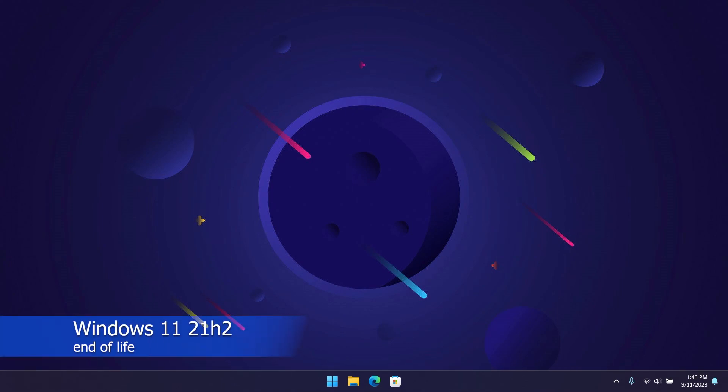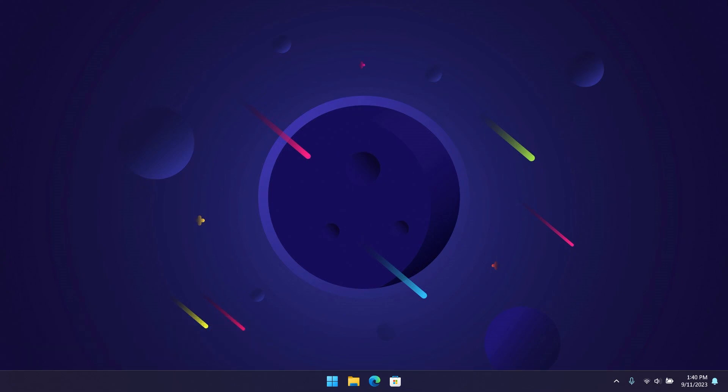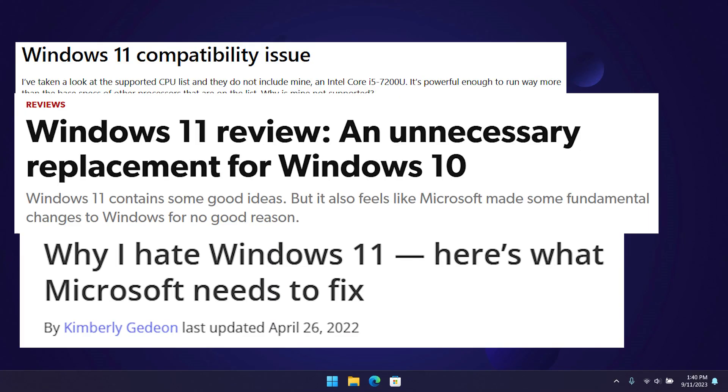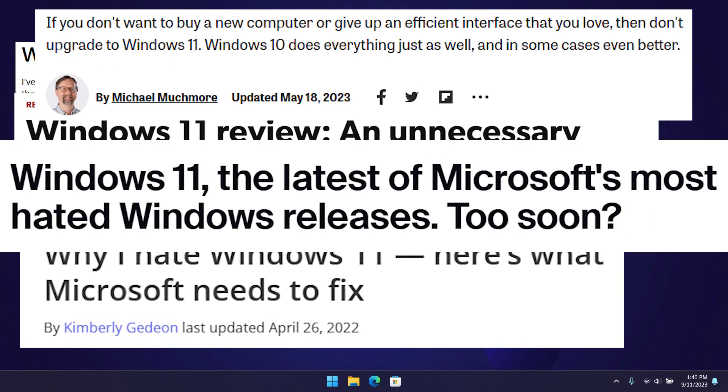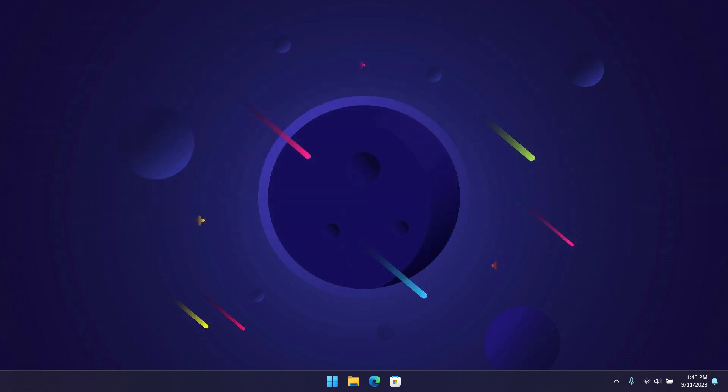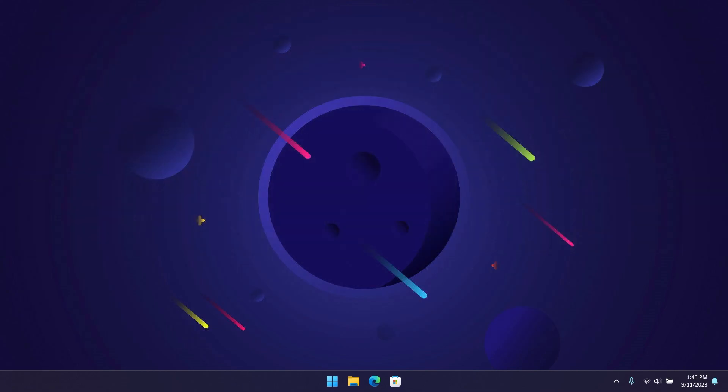particularly those who are still on Windows 11 21H2. If you remember, 21H2 was the very first version of Windows 11. In my opinion, it was not the best, and I believe most people didn't like it too. I even reverted back to Windows 10 for a while because of how bad it was.